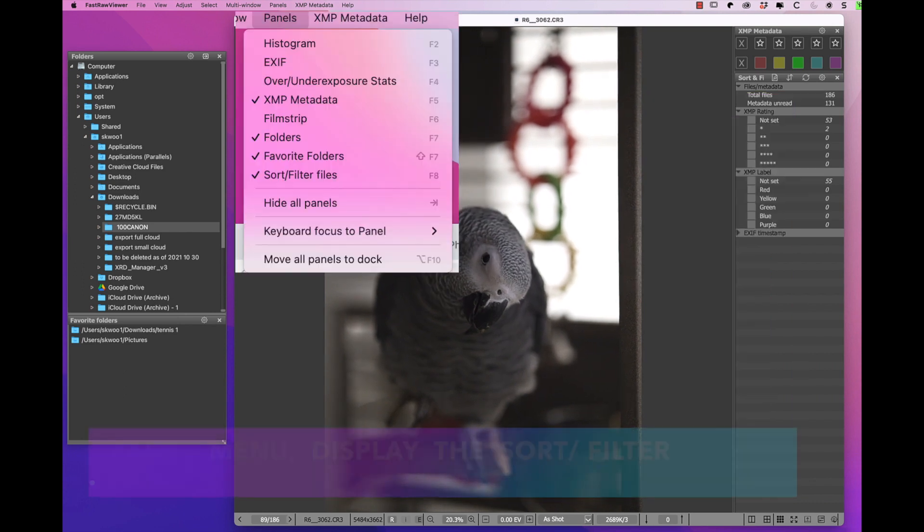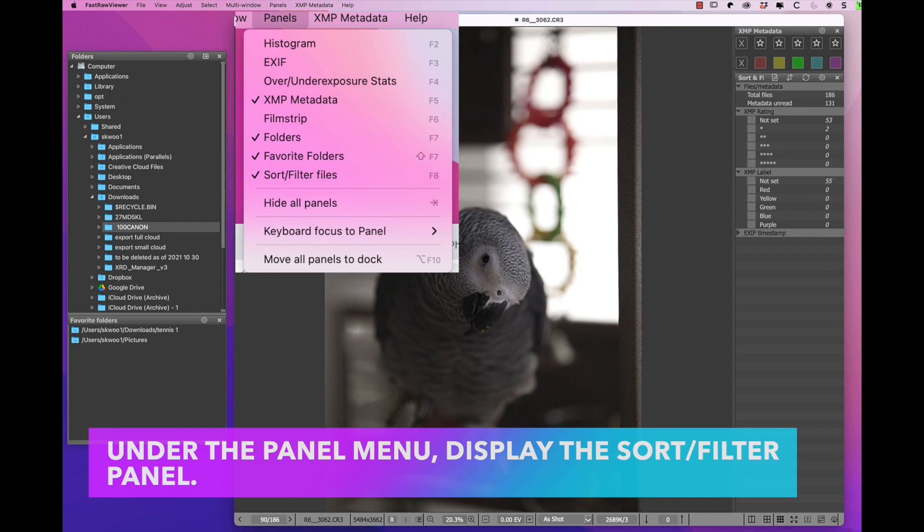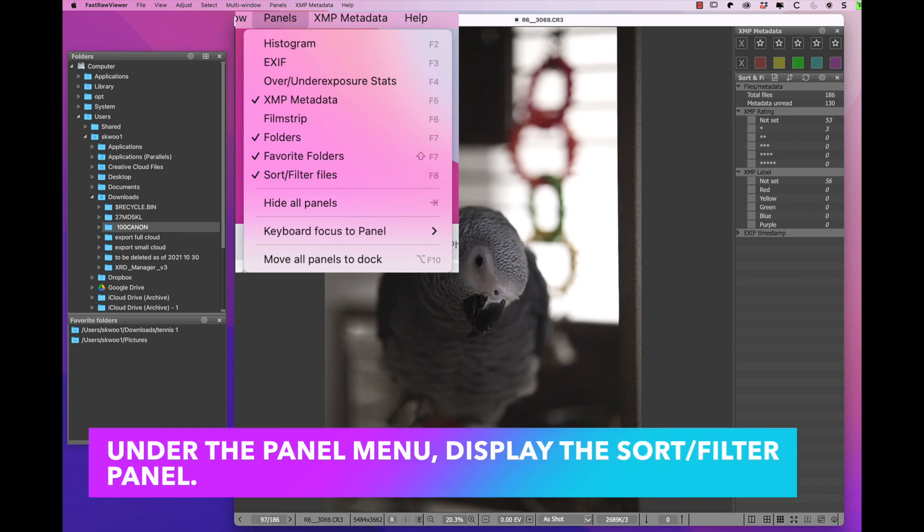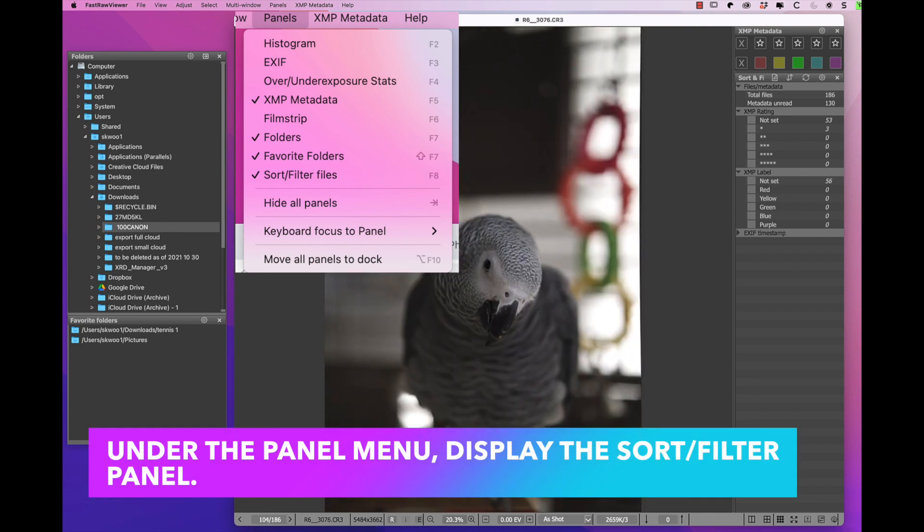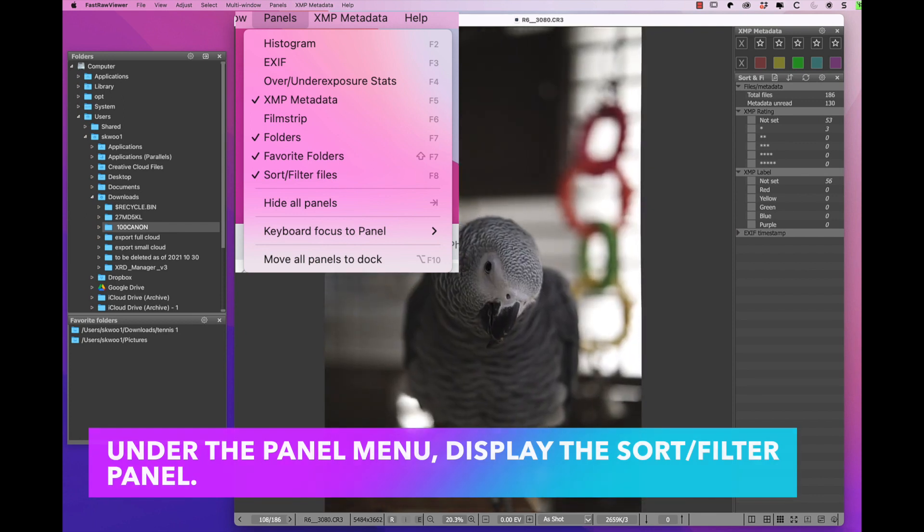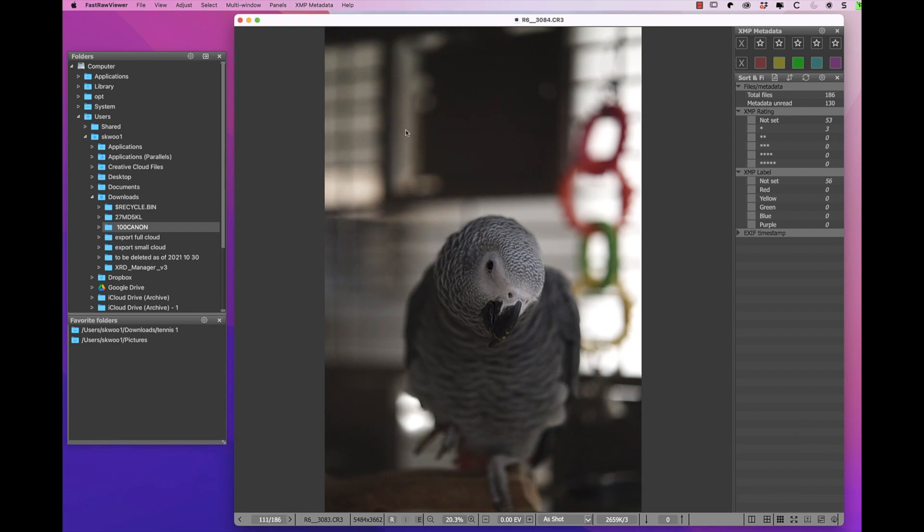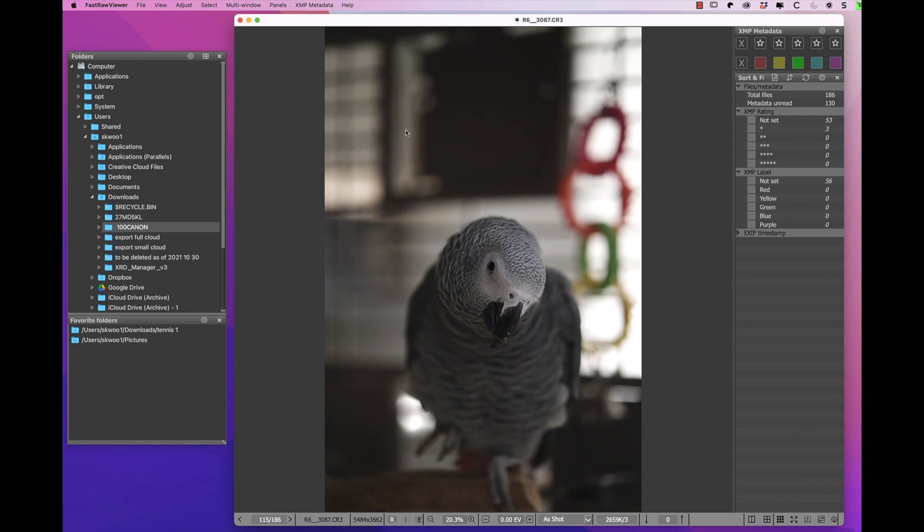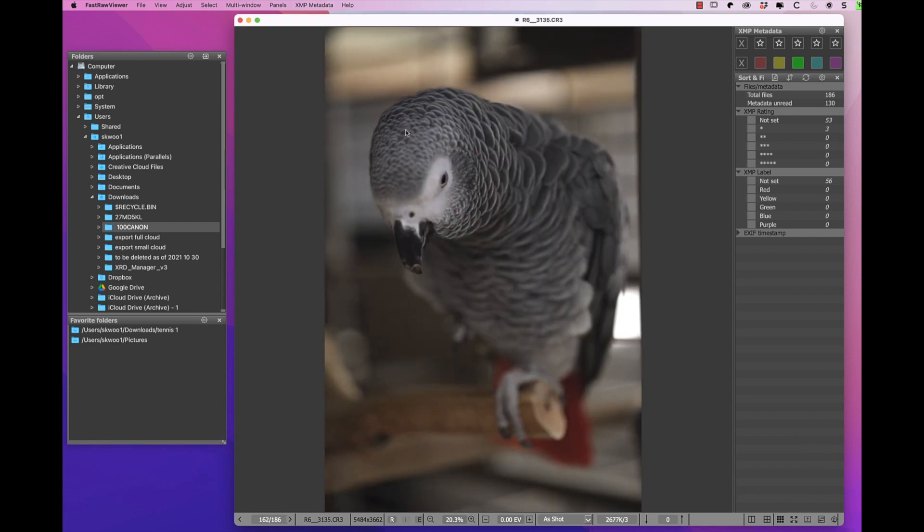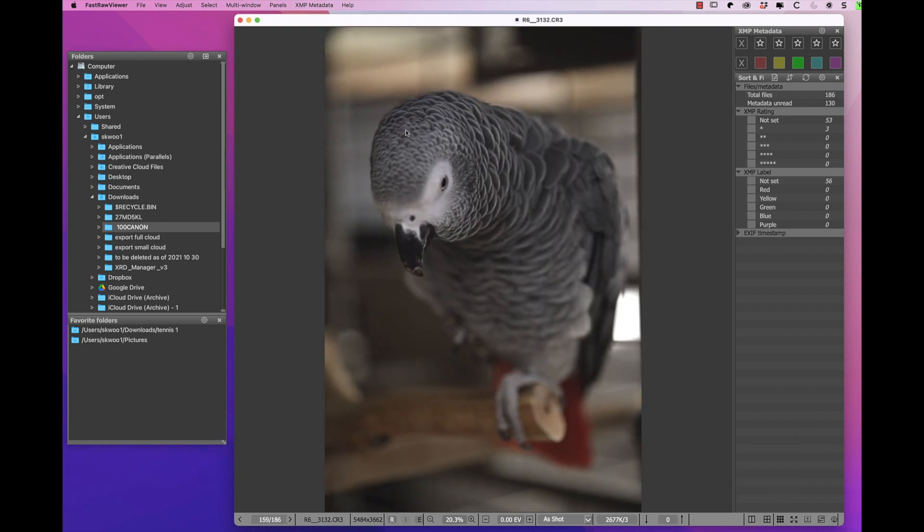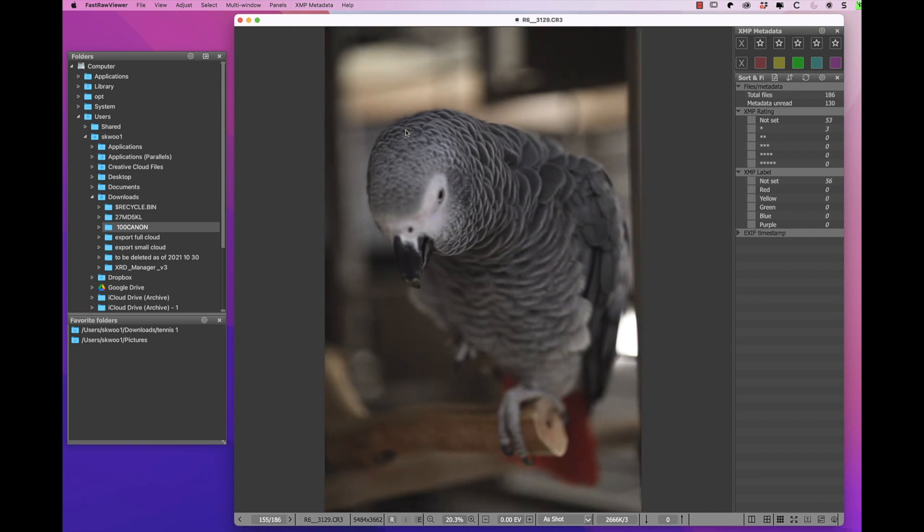Under the panel menu, I displayed the sort and filter panel. After I'm done, I will select the photos with one star by clicking the one star role in the sort and filter panel and then click on the source folder.